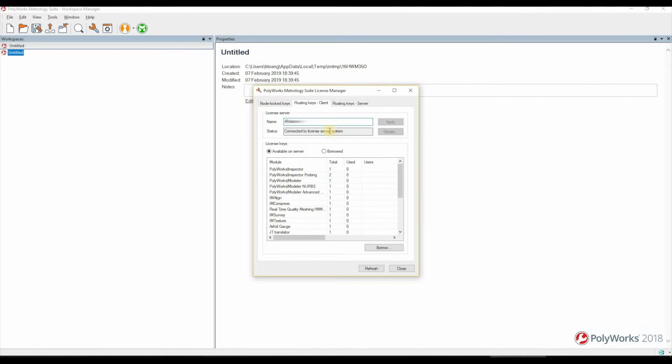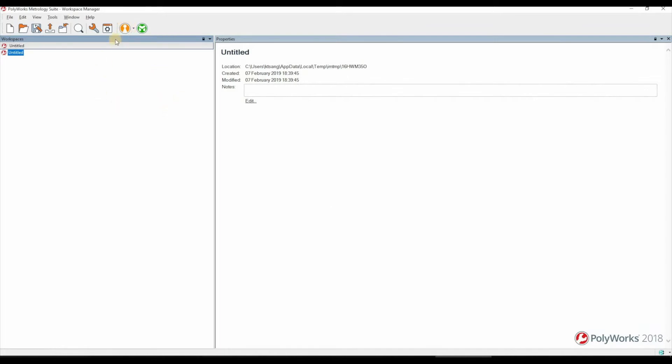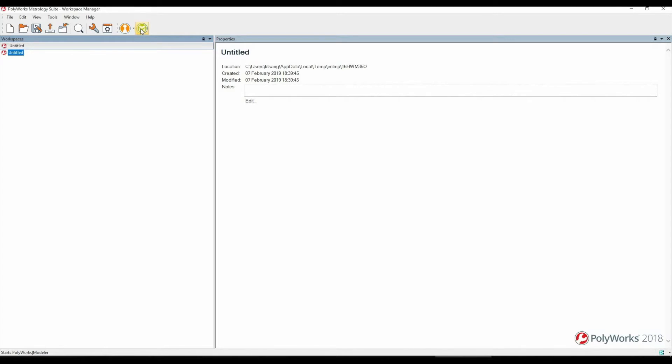To start using a license, simply launch the modules. Within the workspace manager we can click on either the Polyworks inspector module or the Modeler module depending on which licenses you have access to. This will automatically retrieve a license from the server and allow you to start using Polyworks, assuming that you have enough licenses available.